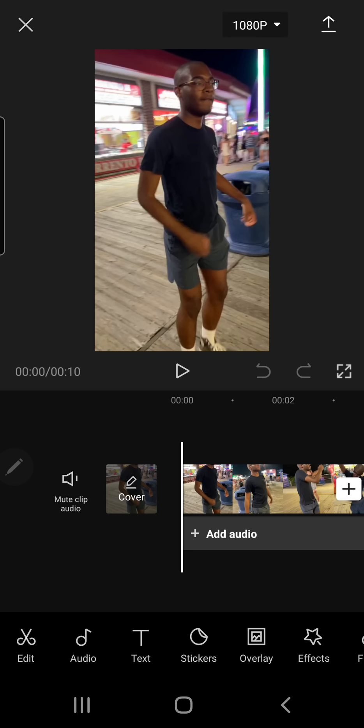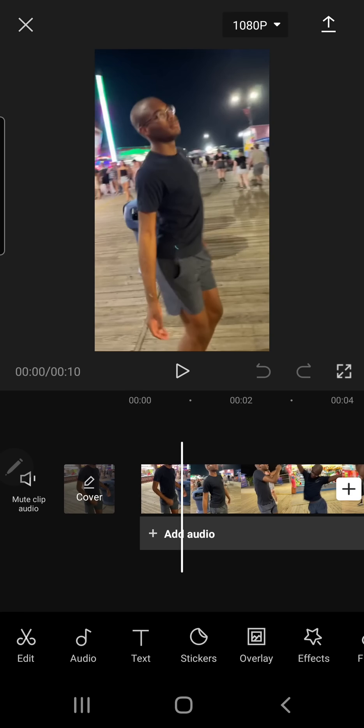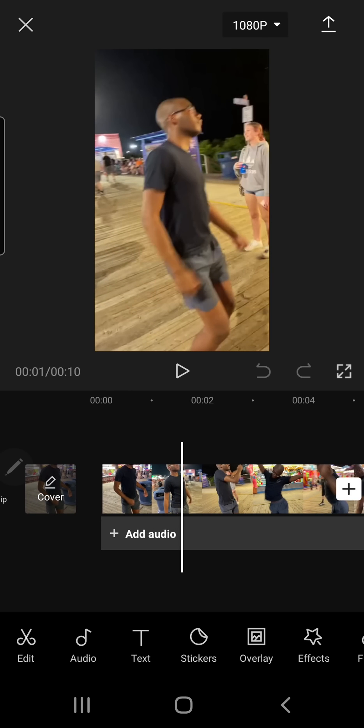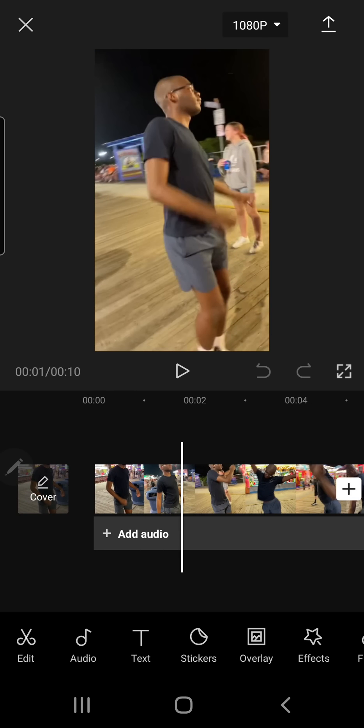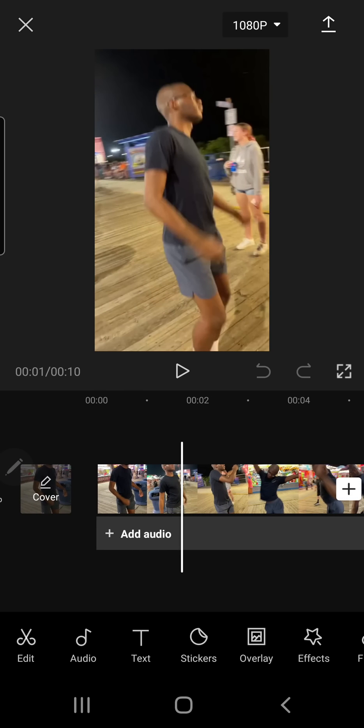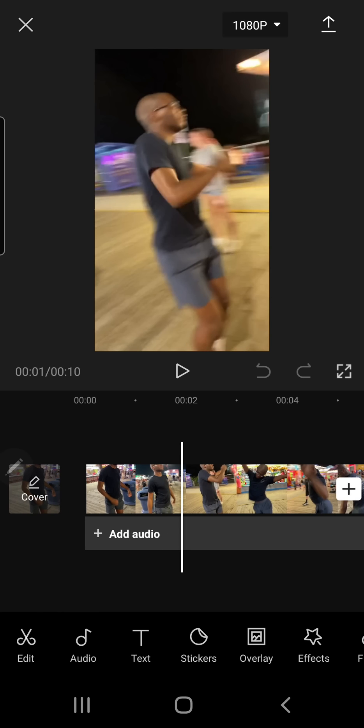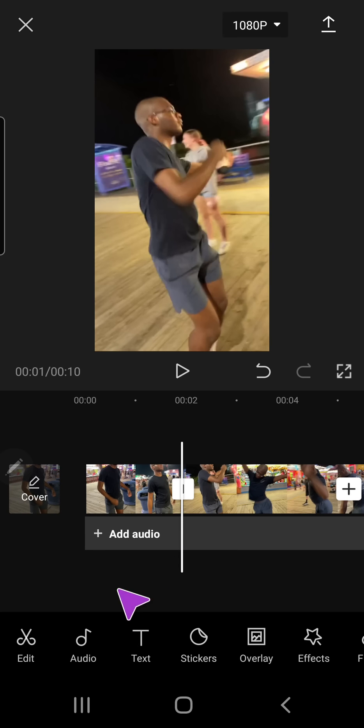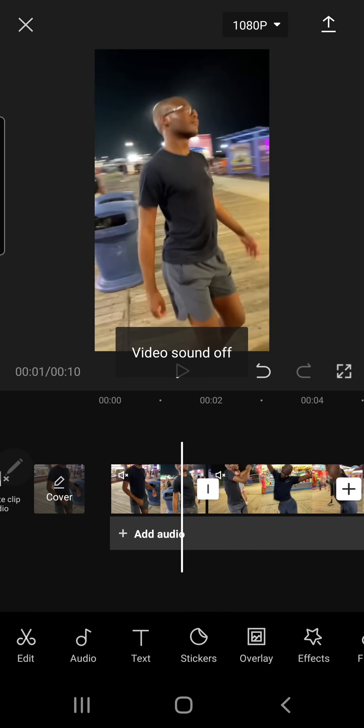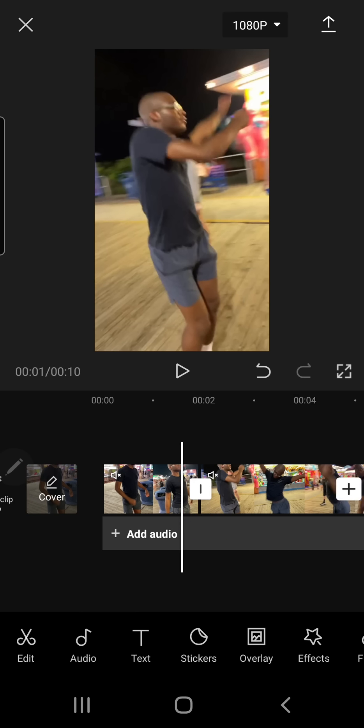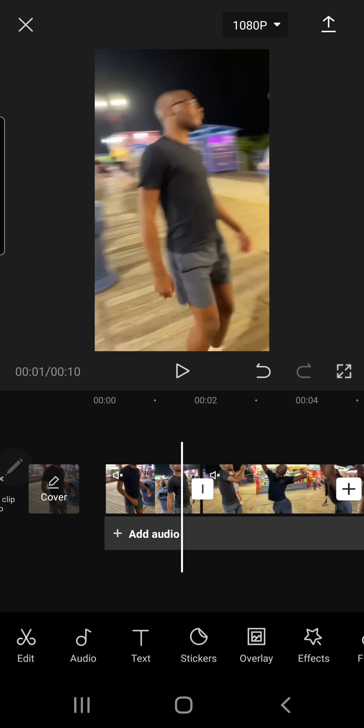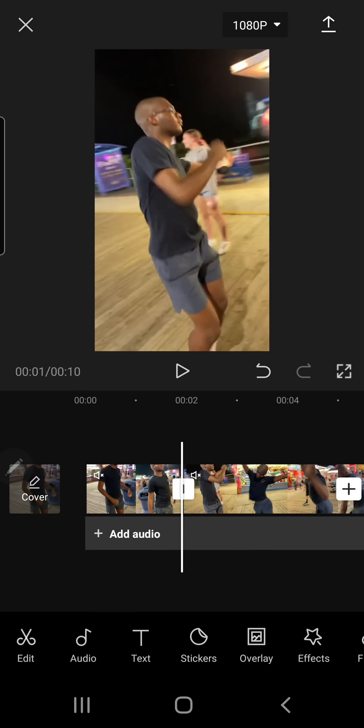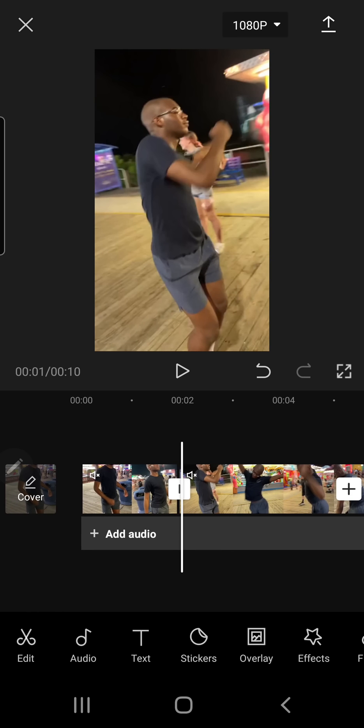So first, you're just going to want to obviously choose your video, and I am going to split when he starts dancing. So I'm going to split around here, and I'm also going to mute the clip audio, and I split when he begins dancing.